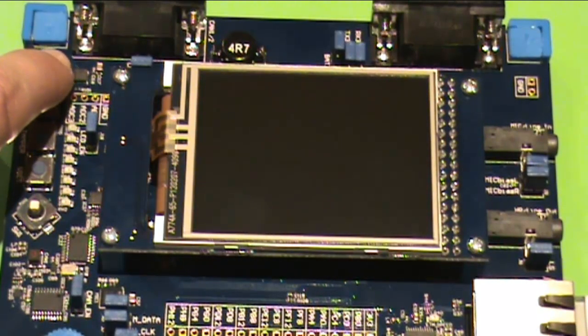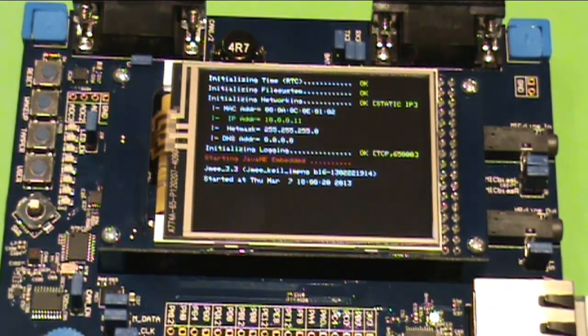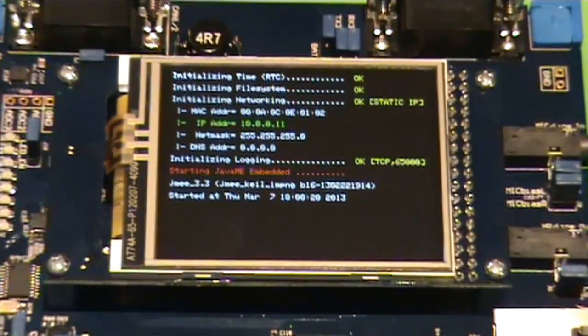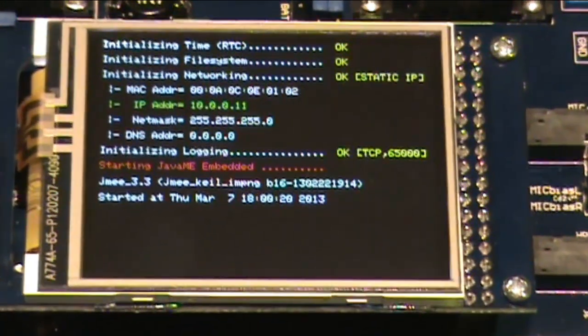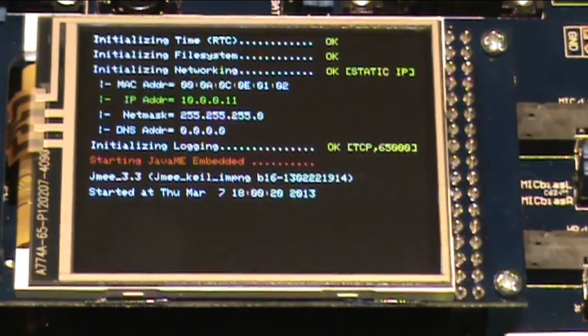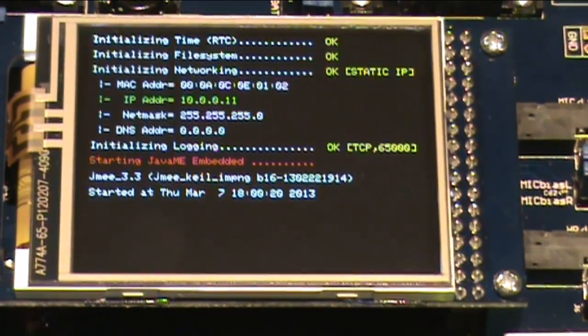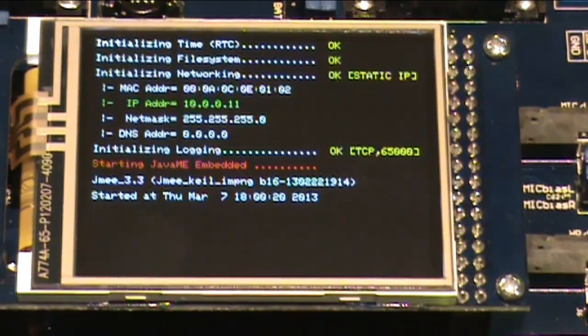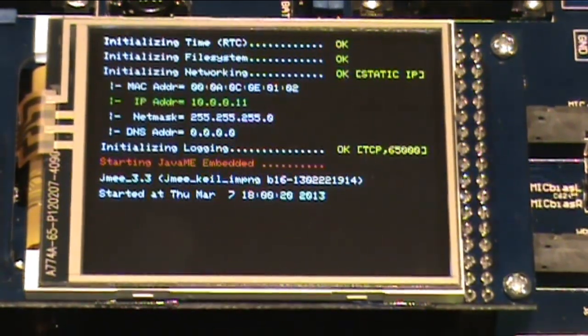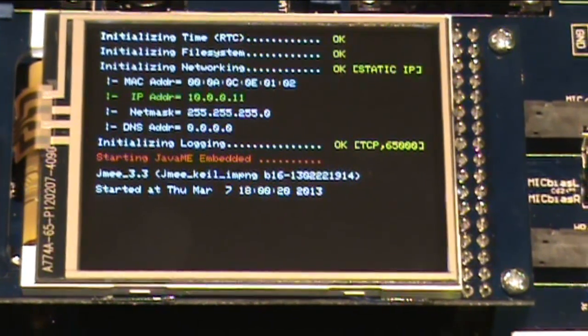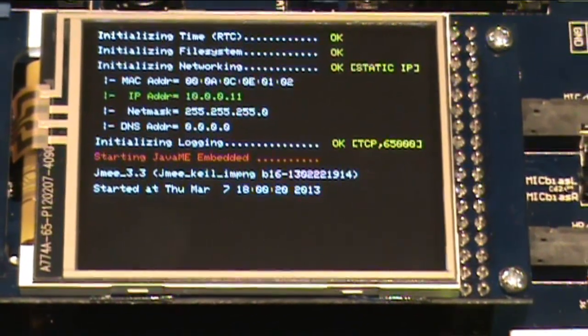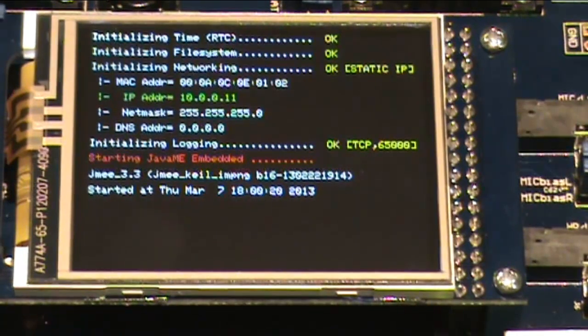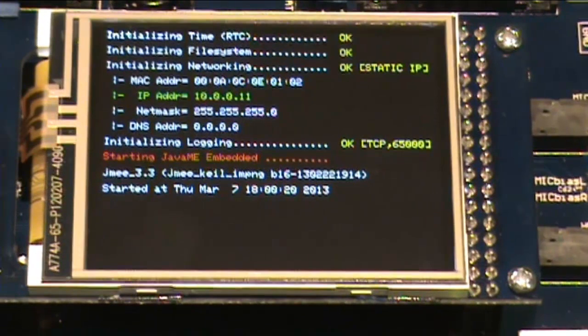Okay. So we reboot by pressing the reset button. And we can actually see that all the initialization process was fine. Initializing the time, the file system, the network. And it has our IP address that we set, the net mask, everything. And we can see in red that it says starting Java ME embedded 3.3. And it seems that everything was okay. So let's start creating some programs and use NetBeans to debug and deploy the application to the device. So let's go back to the computer.